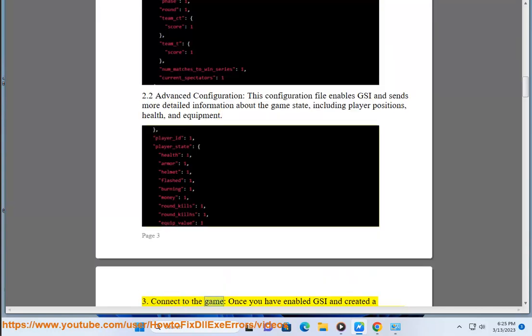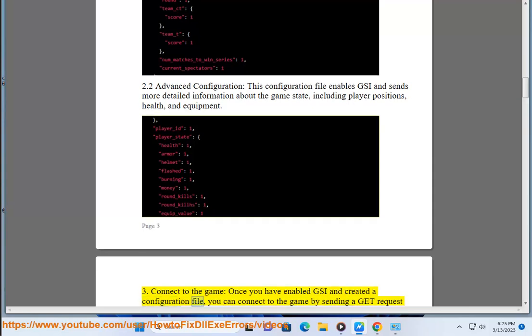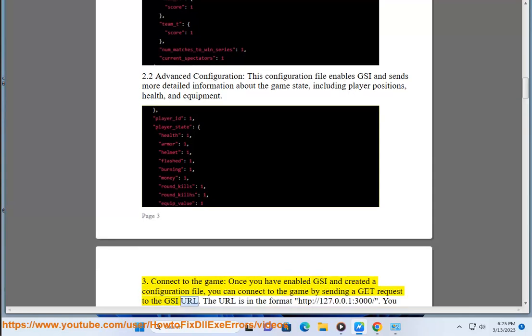Step 3: Connect to the game. Once you have enabled GSI and created a configuration file, you can connect to the game by sending a GET request to the GSI URL. The URL is in the format: http://127.0.0.1:3000/